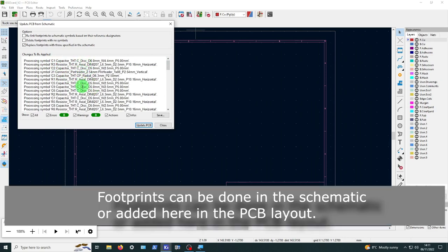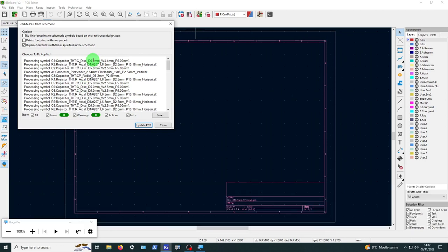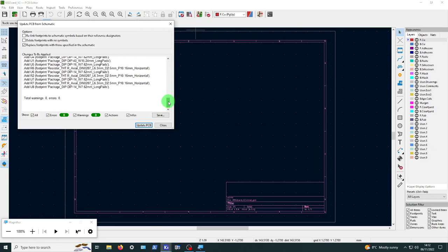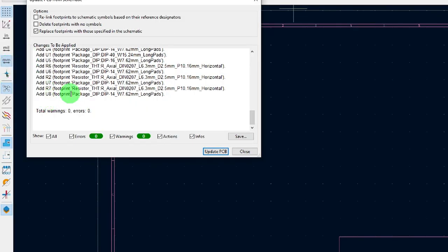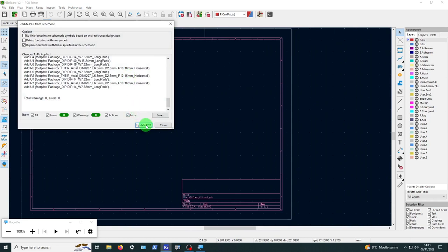We've already added footprints to the parts, which you can do in the schematic. You allocate the footprint size — is it a surface mount SOP chip, or a dual in-line DIP package? You have to go through all the parts and make sure everything has the correct footprint, shape, and pin count. For instance, U8 is using footprint package DIP-14, which is a 14-pin package. Let's click Update PCB to bring everything in.